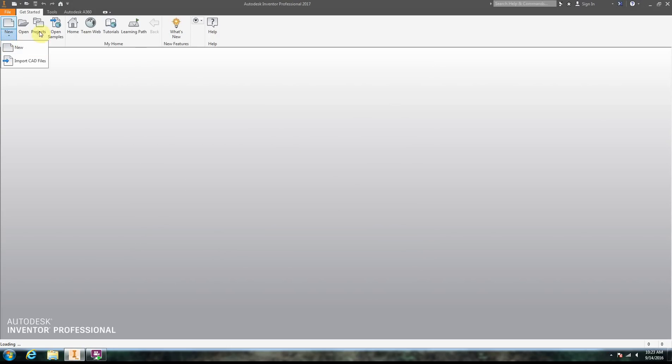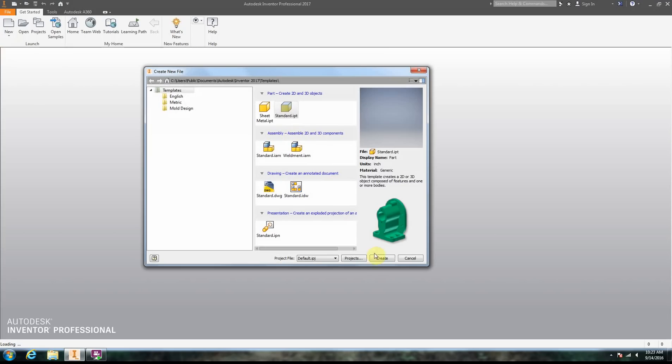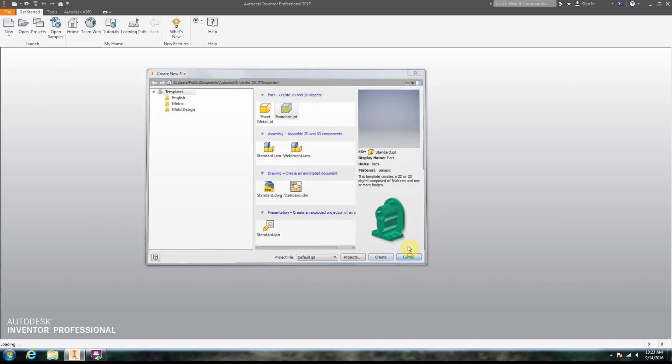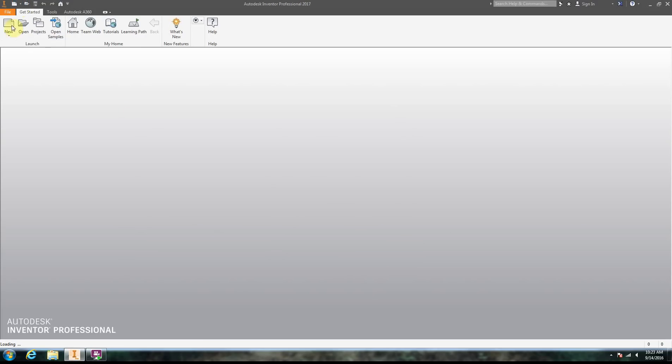Click the down button on New, click New and it goes to Standard IPT. That's new in 2017. Or probably the easiest way is to go up here and do a part file. That's probably the easiest way.